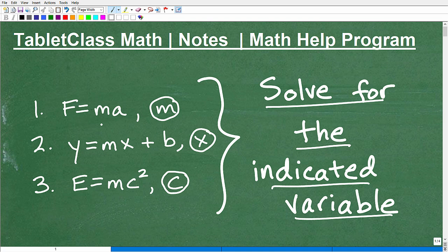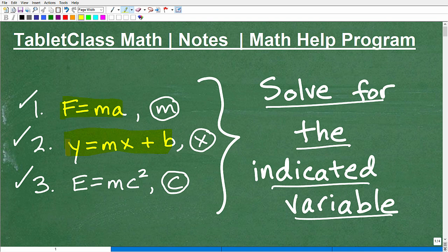We're going to practice this. This first one is really easy, this one's a little more interesting, and this one has a little bit more of a twist. This here is actually a physics formula — it stands for force equals mass times acceleration. This is the slope-intercept formula: y equals mx plus b. And then here is the theory of relativity, E equals mc squared, from Albert Einstein, and we're going to be solving for C in that equation.